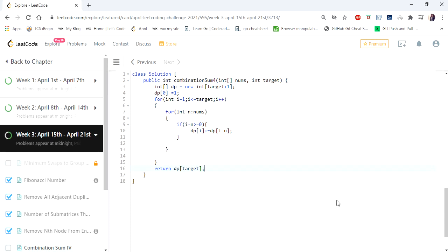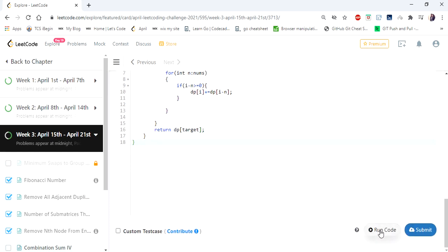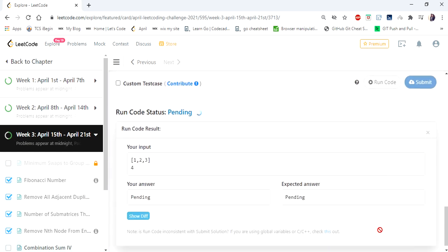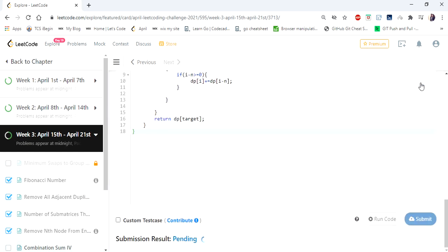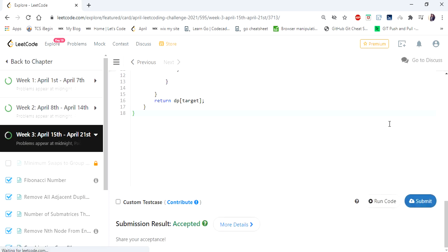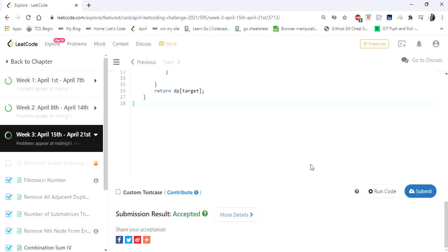The solution is done. Let's run and try — let's submit. Yes, the solution is accepted! Hope you understood the solution. Thanks for watching the video. If you like the video, hit like and subscribe. I'll see you in the next video. Thank you.